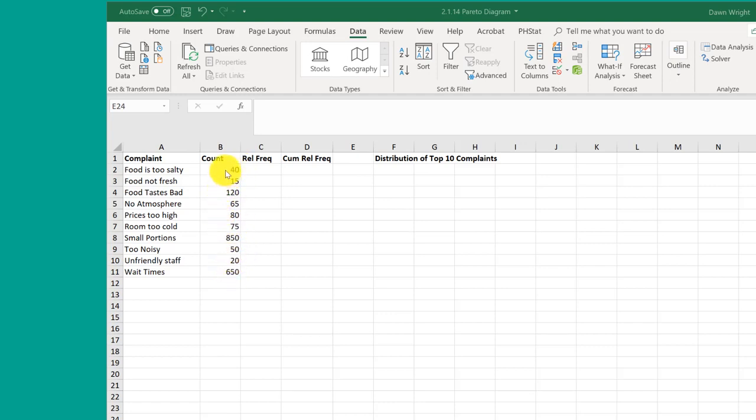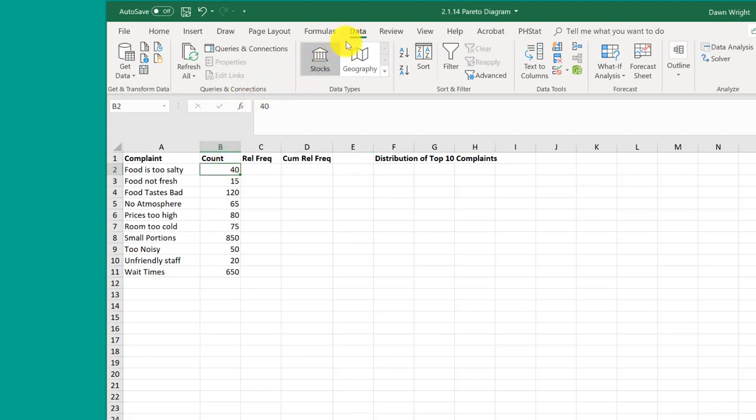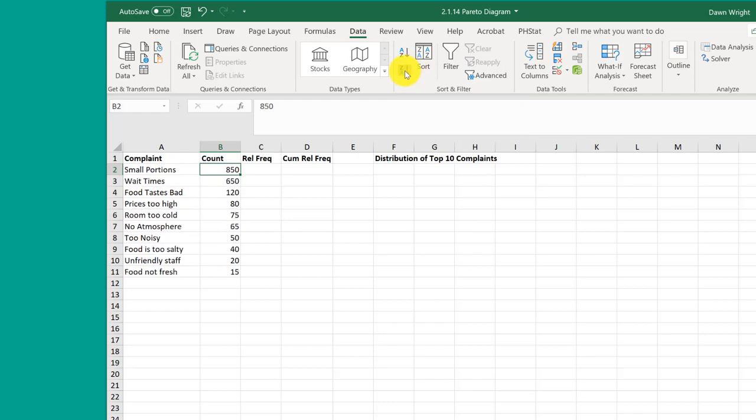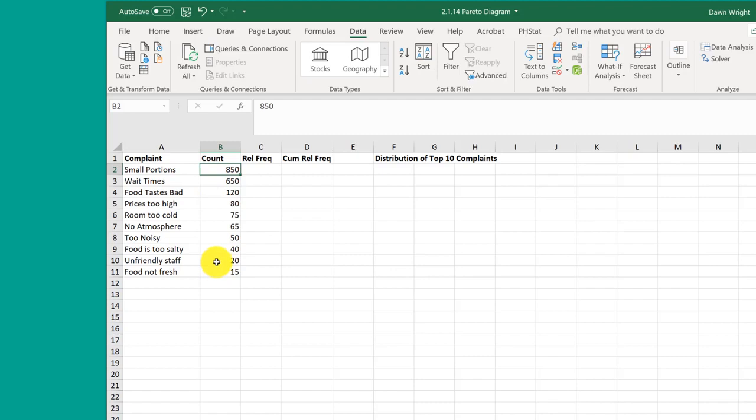I'm going to click here in column B, which is the count, and then go to Data and Sort. We don't want smallest to largest, we want largest to smallest. I'm going to click OK, and Excel is smart enough to keep those records together. It sees the adjacent column and sorts it properly. If you didn't click inside the data itself, Excel will ask if you want to expand the selection, but here we've got what we need already.